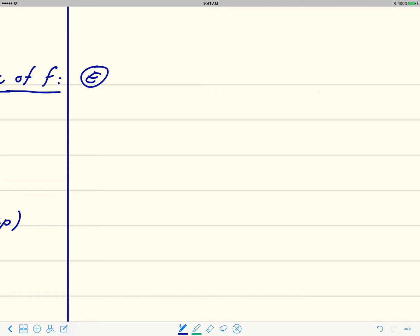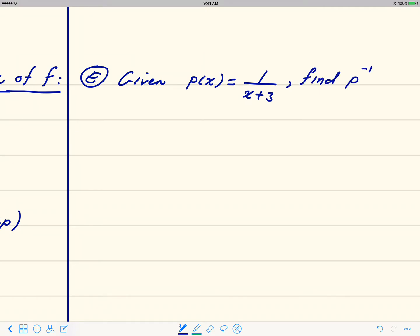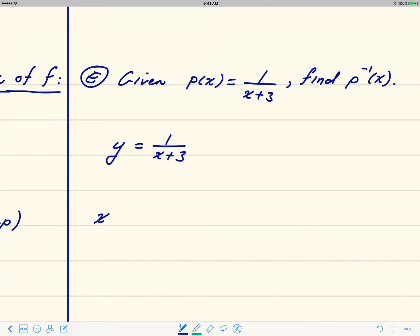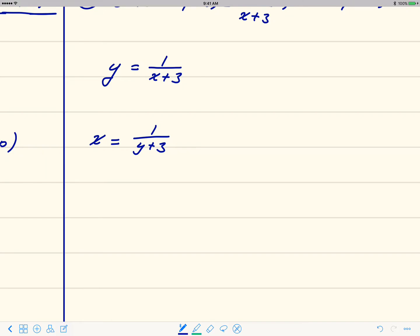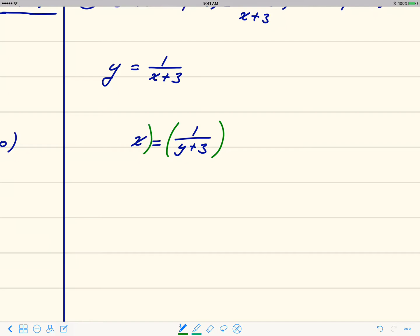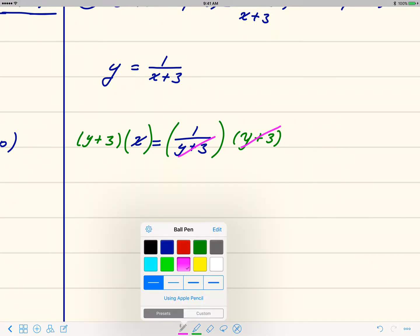In the next example, given p of x equals 1 over x plus 3, find a formula for p inverse of x. Step one: write y equals 1 over x plus 3. Step two: interchange x and y to get x equals 1 over y plus 3. To isolate y, get rid of the fraction by multiplying both sides by the LCD, which is y plus 3, canceling the fraction.